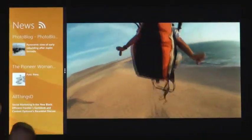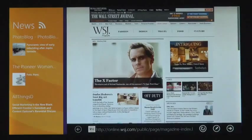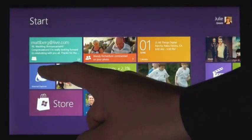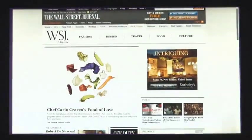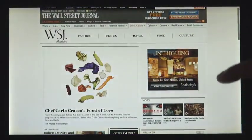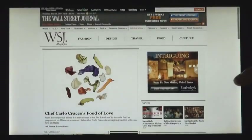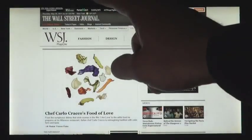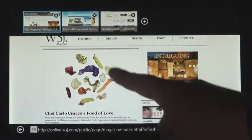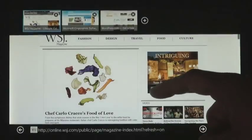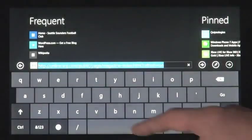A huge part of what you do on a PC today is web browsing. Internet Explorer 10 has a touch-first UI for panning the page very fluidly with the finger, and for switching tabs. Here you can see the touch keyboard. One of the things that...